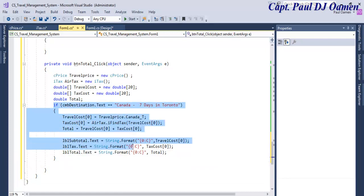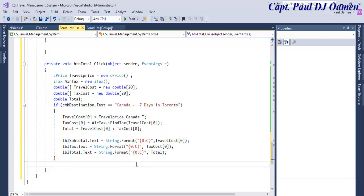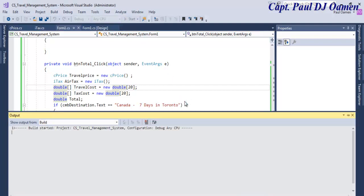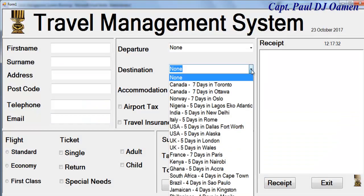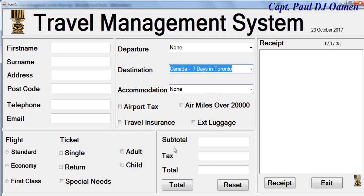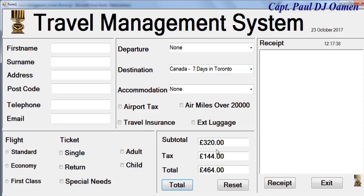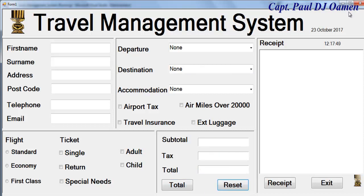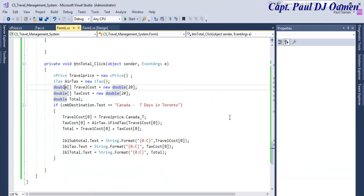So if Canada is selected, this is what it does. Let's try it out — select Canada and click Total. That works the way I want! You add this and get the subtotal, tax, and total. The tax rate seems to be too high though. Let's click Reset — it's working how we want.